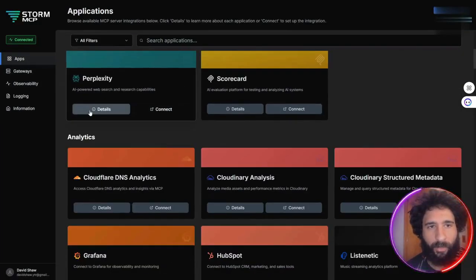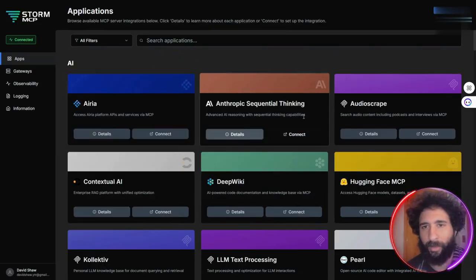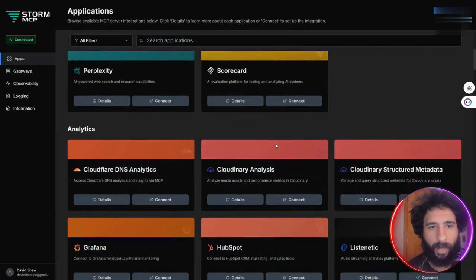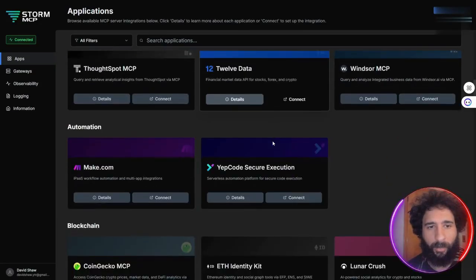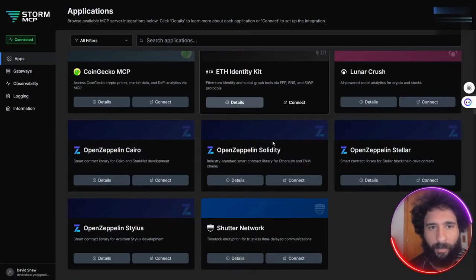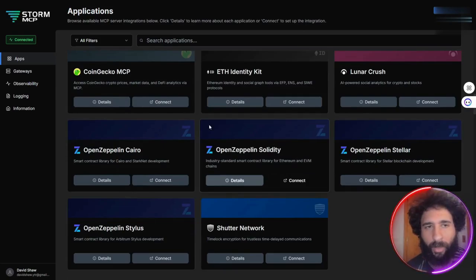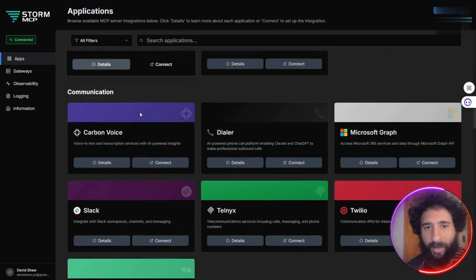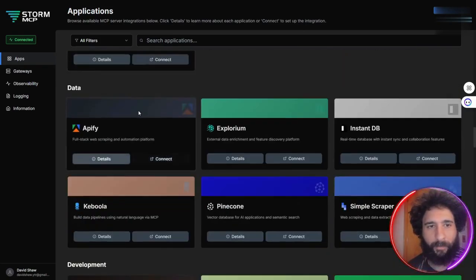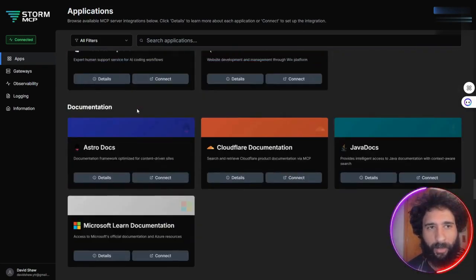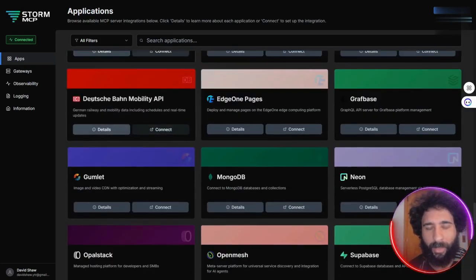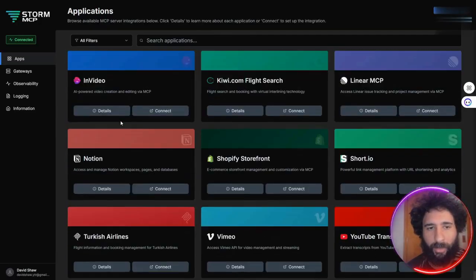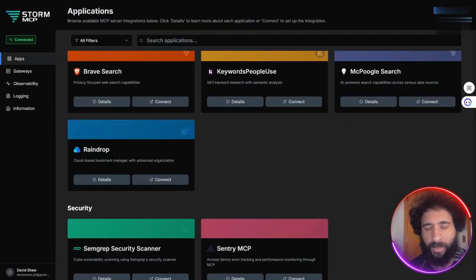They do have a blog you can look at. And these are all the different apps, from Airtable to Brave, Perplexity, Groq, Make.com. So you can set up your automations, CoinGecko, Dialer, Data. It's all here, and you can check them out in the apps section. There's also productivity, research, and security apps.